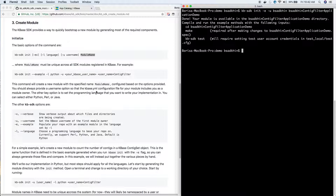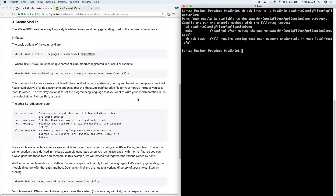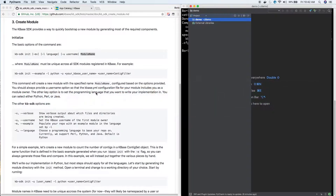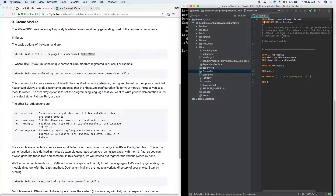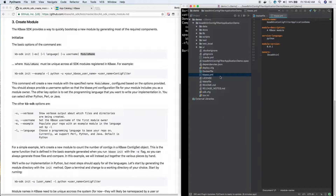Let's go ahead and take a quick look at the new module. Here it is - this was just generated. There are a lot of different things that have been generated. The things you will most often be looking at will be your Dockerfile, which here uses the SDK base 2 image I was talking about earlier - we're using it for this example app.